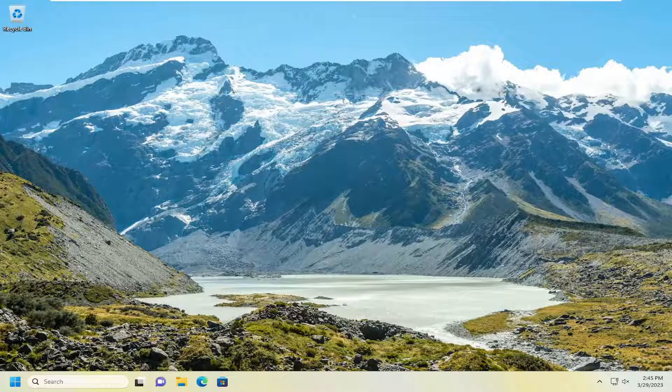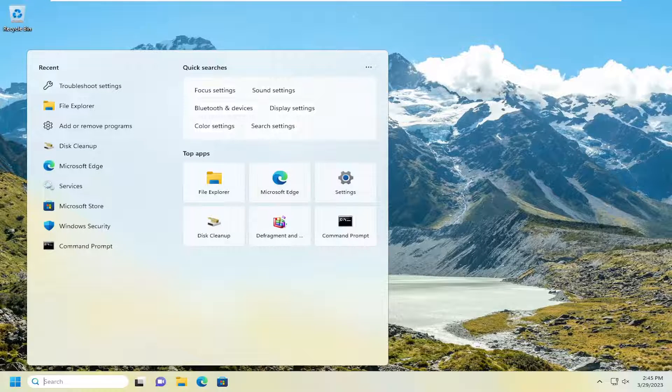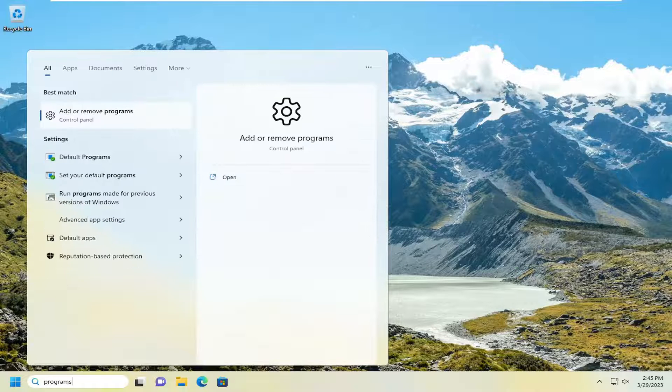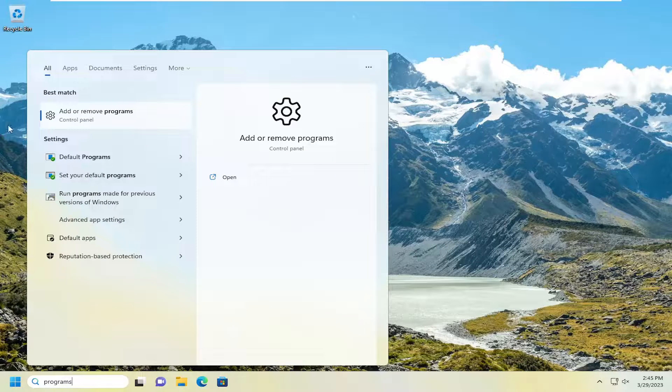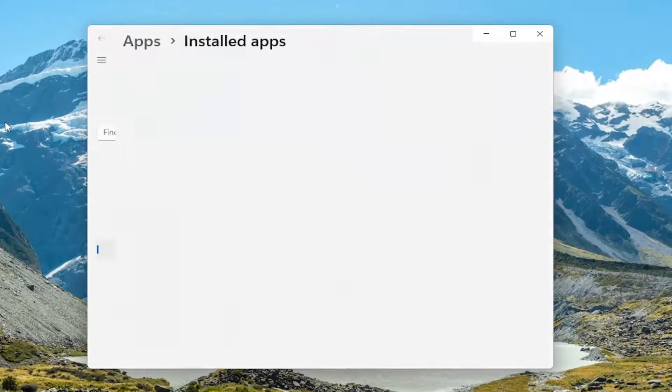Without further ado, let's go ahead and jump straight into it. The first thing I would recommend doing would be to open up the search menu and type in programs. Best match should come back with add or remove programs. Go ahead and open that up.